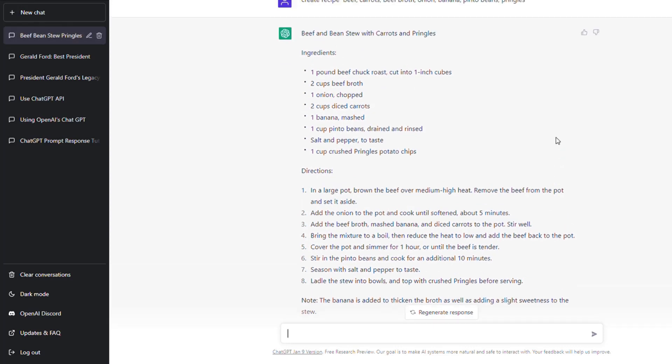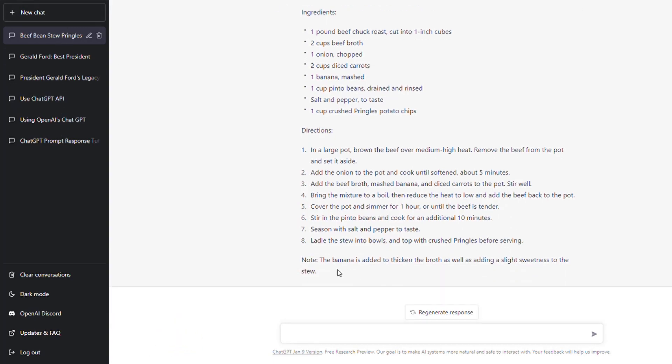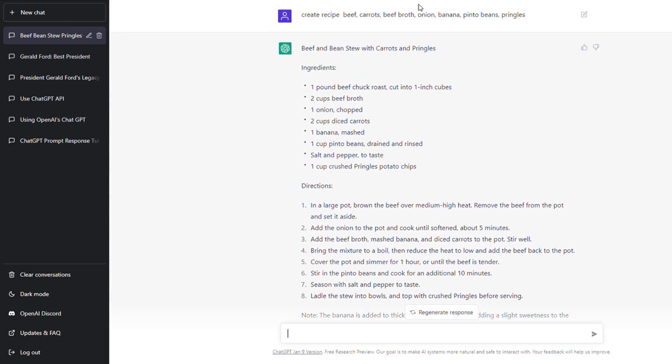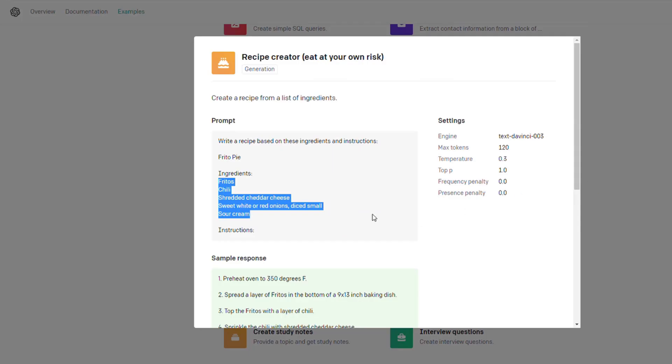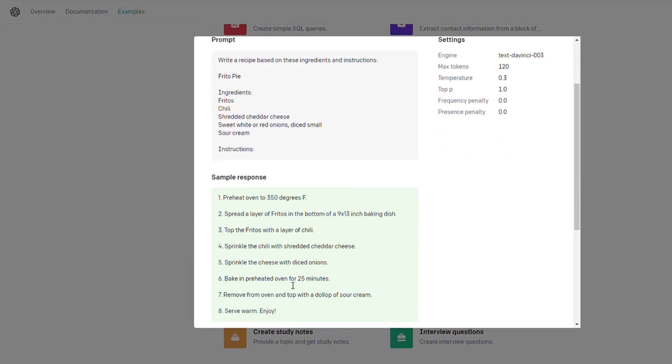And it, amazingly, in less than 20 seconds output a recipe, and it puts it up here in your log. It's amazing that it knows what each thing is. It's not just randomly doing it. It knows that the banana is added to thicken the broth and adds sweetness. It knows what these things are that you put in. I don't know if it's going to be good. It says eat at your own risk, but it will output a recipe based on the ingredients you have.